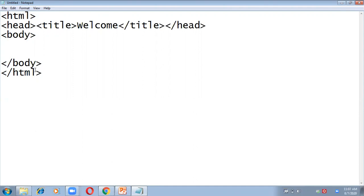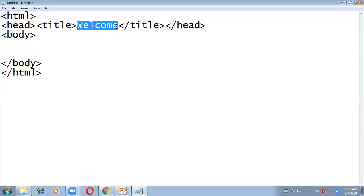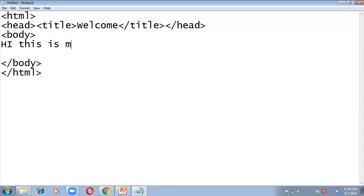This structure will remain the same whether you are creating links, inserting images, or creating forms in HTML. The only thing that may change is the title, depending on your question. For example, if you are creating a linking page, you can write the title as 'linking'; if it's an images page, write 'images'. Now on this page I am just writing 'Hi, this is my first web page'.